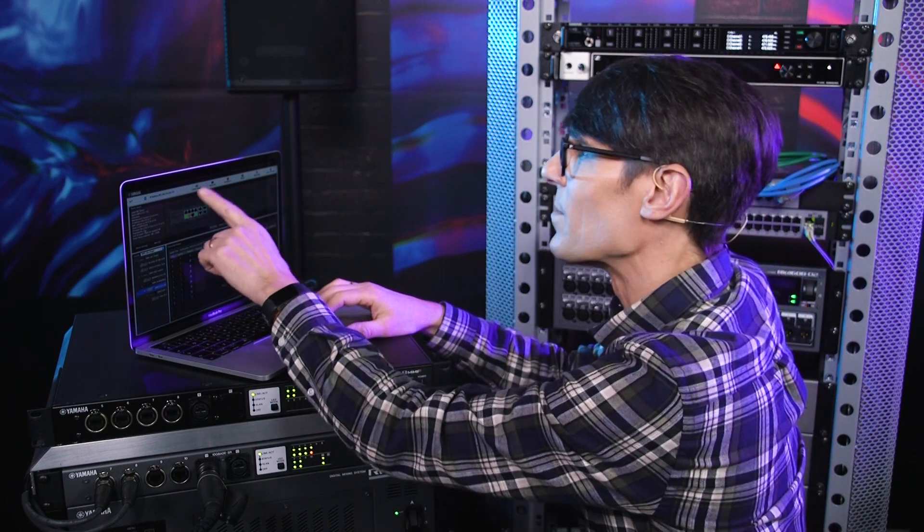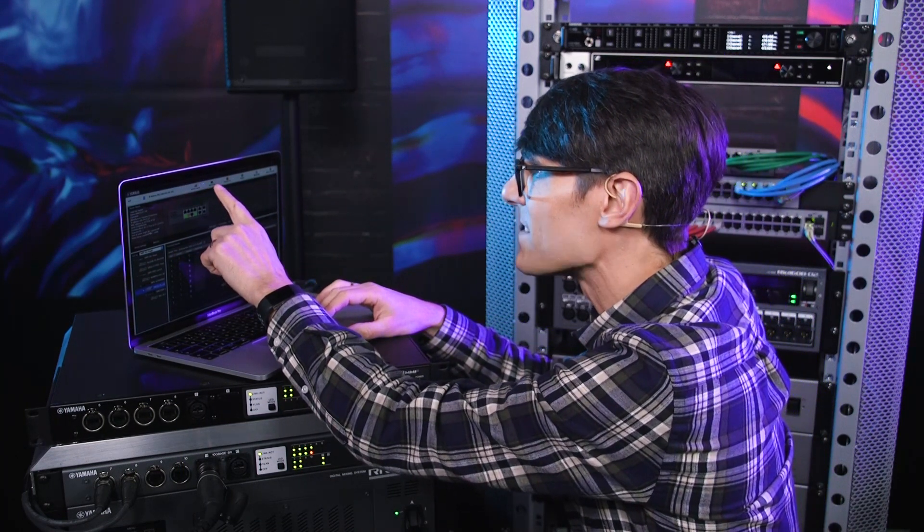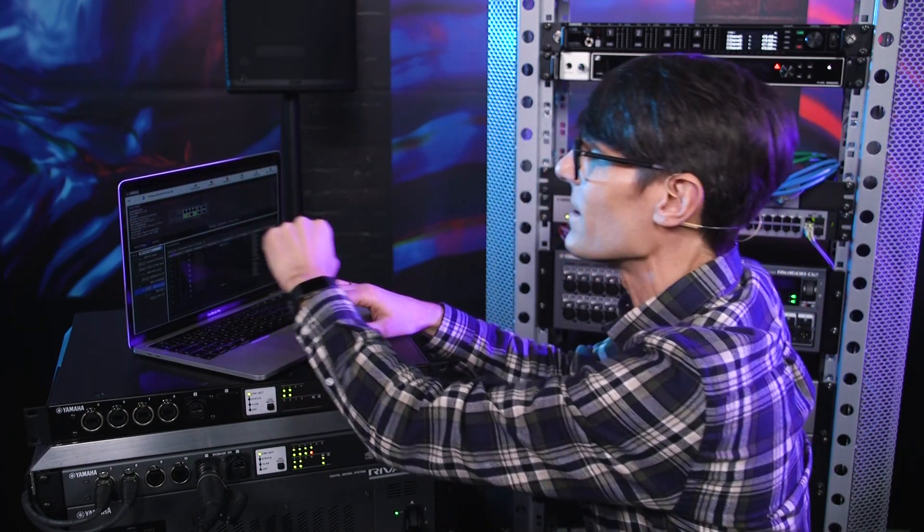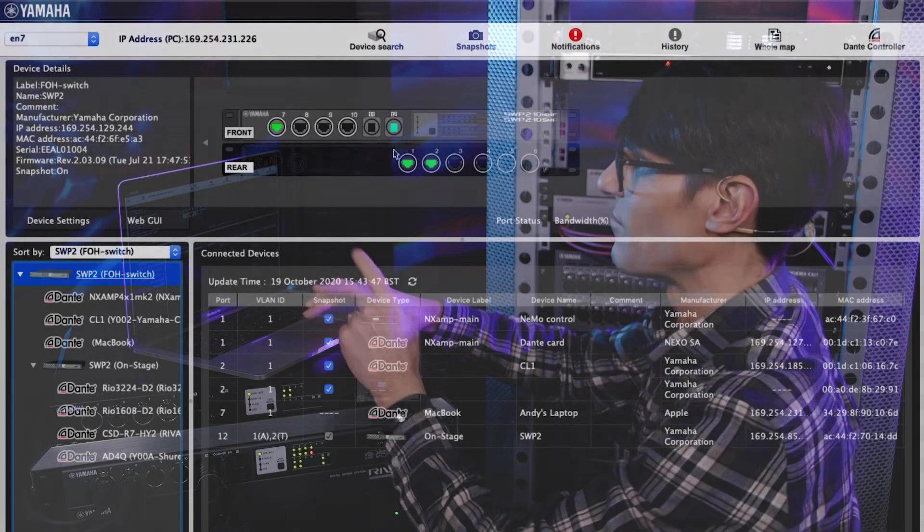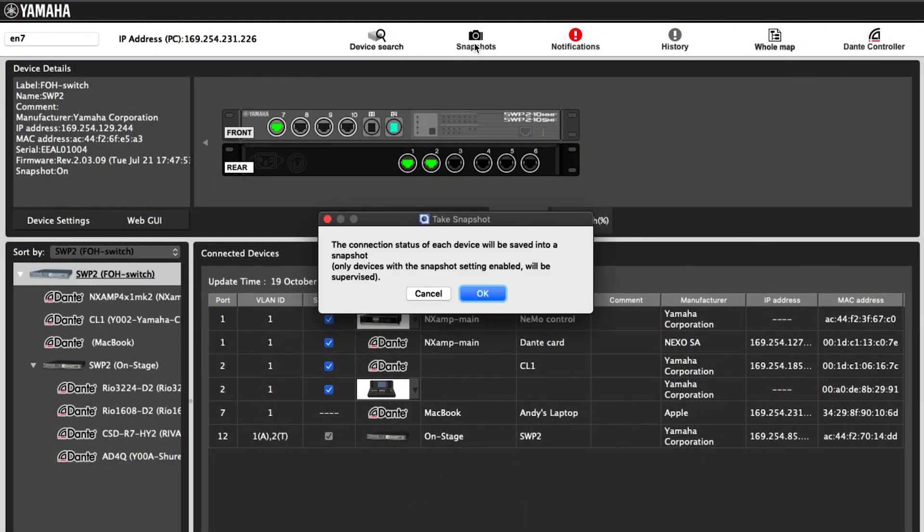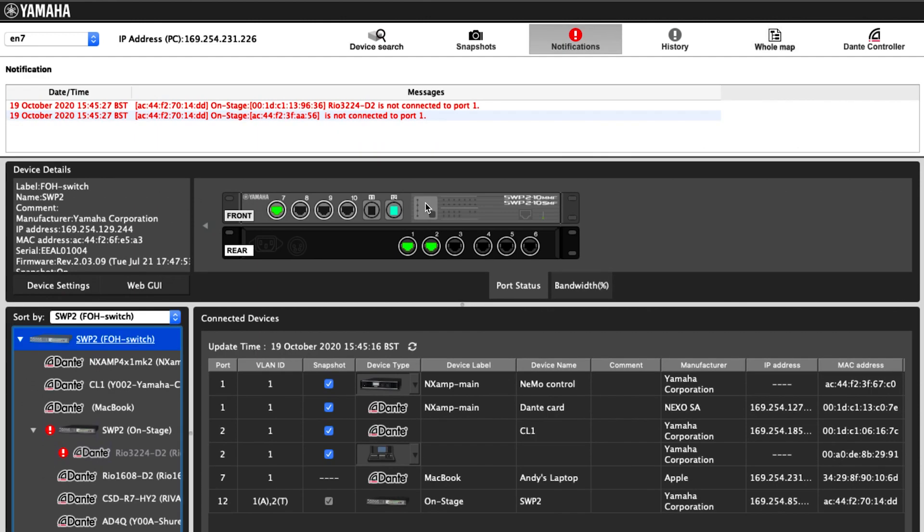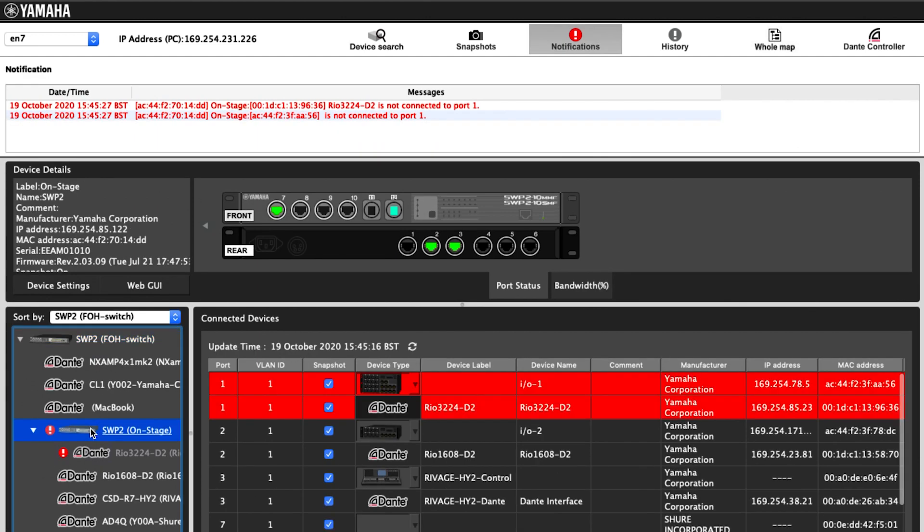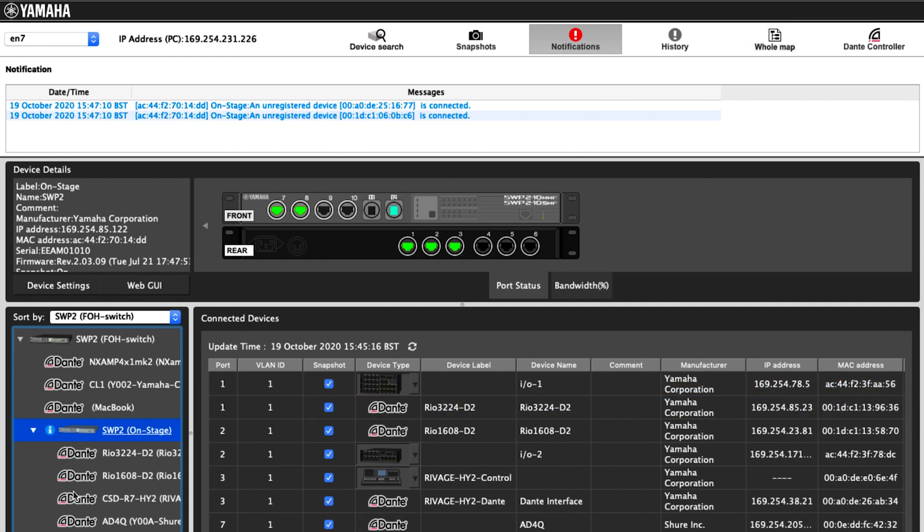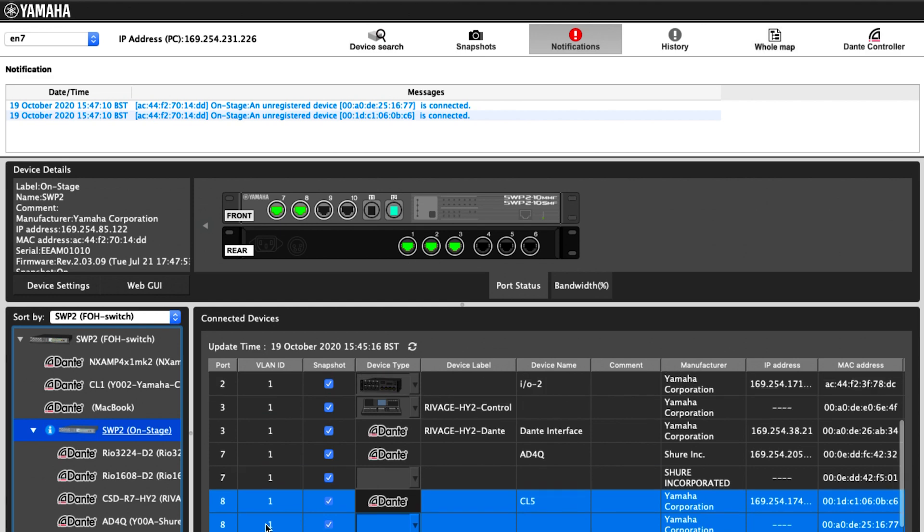At the top of the LAN monitor window, you find a Snapshots icon. Press this to save the connection status of all the devices. Then, whenever something disconnects, you get a red notification. And when a new device is connected, you get a blue colored notification. So you'll always know when something has changed.